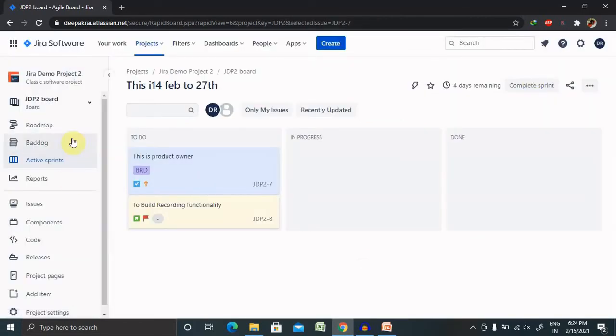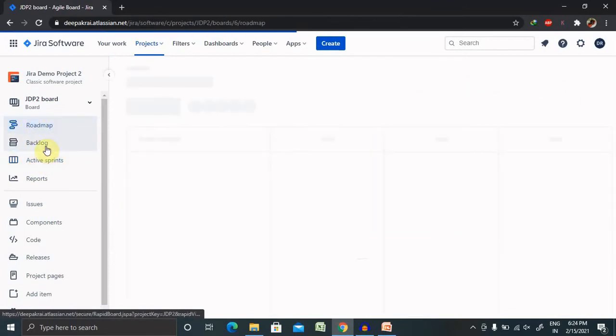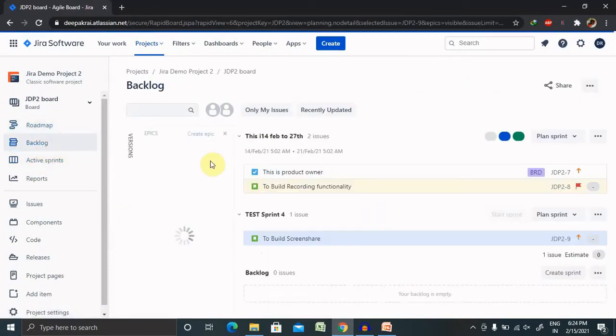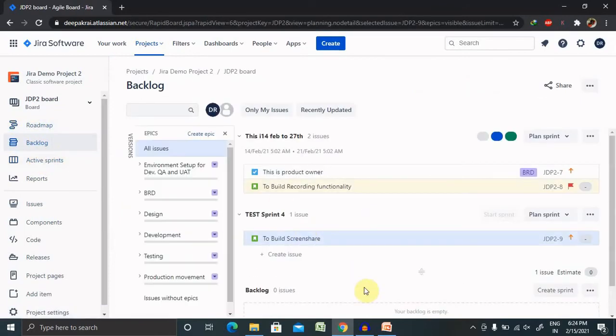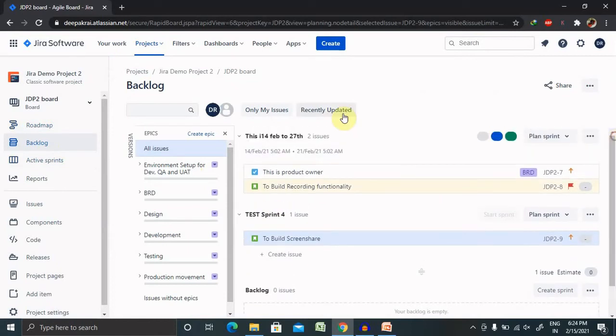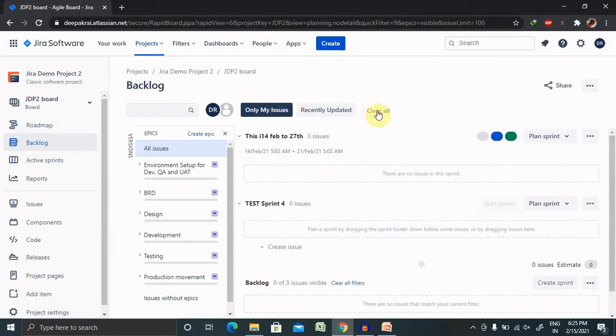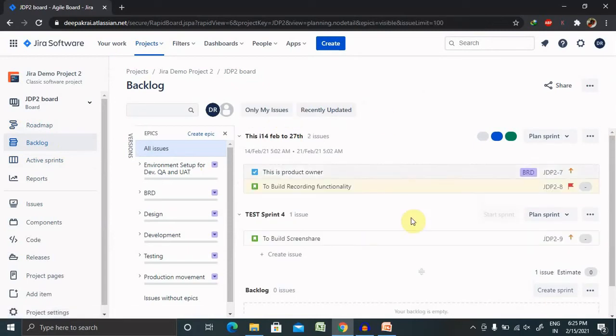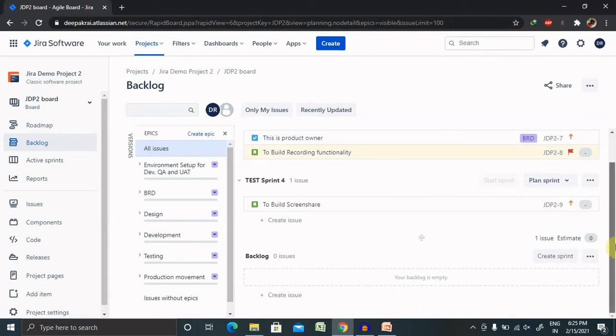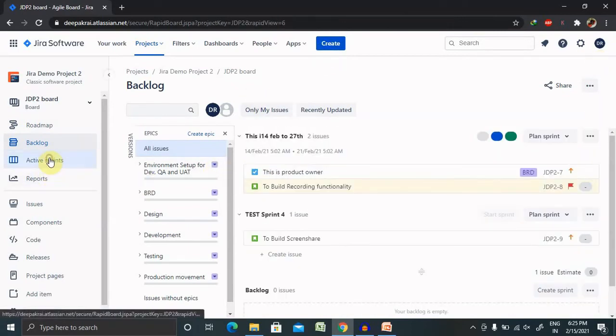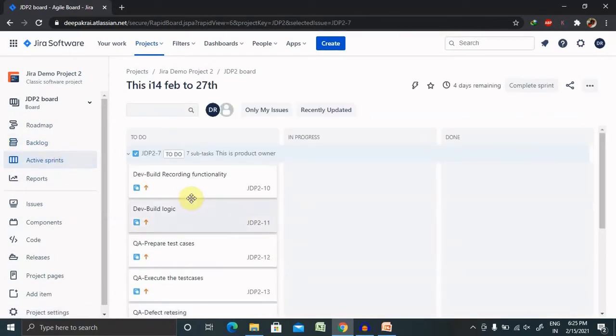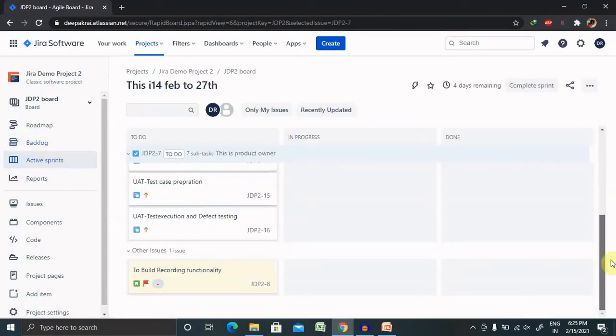Let's see the board or the backlog content where we have created. So here you can see it. If we want to filter out, now I can see this is still not added, I think, because of that it's not showing. Inside the active sprint you can see all the subtasks are available here.